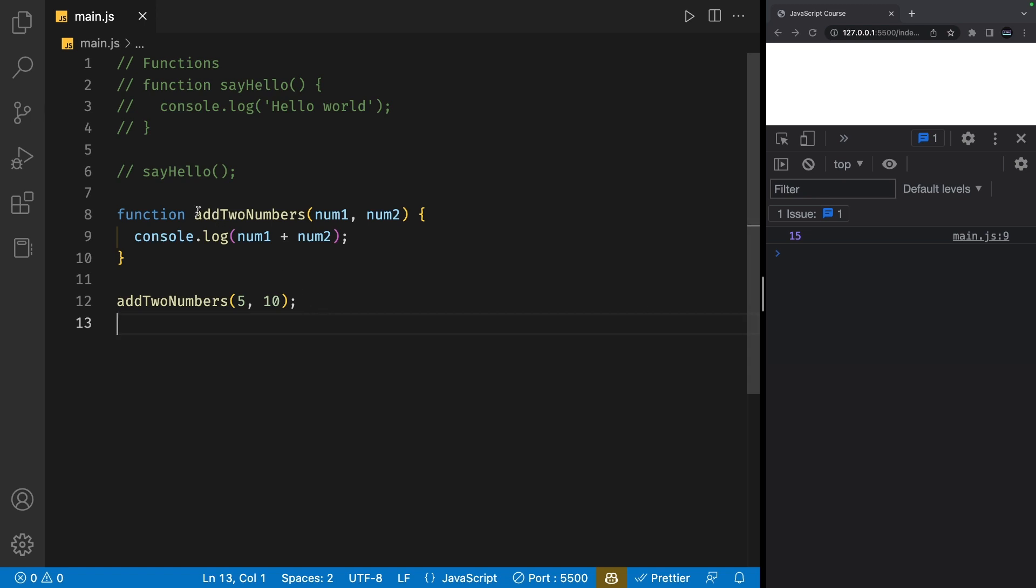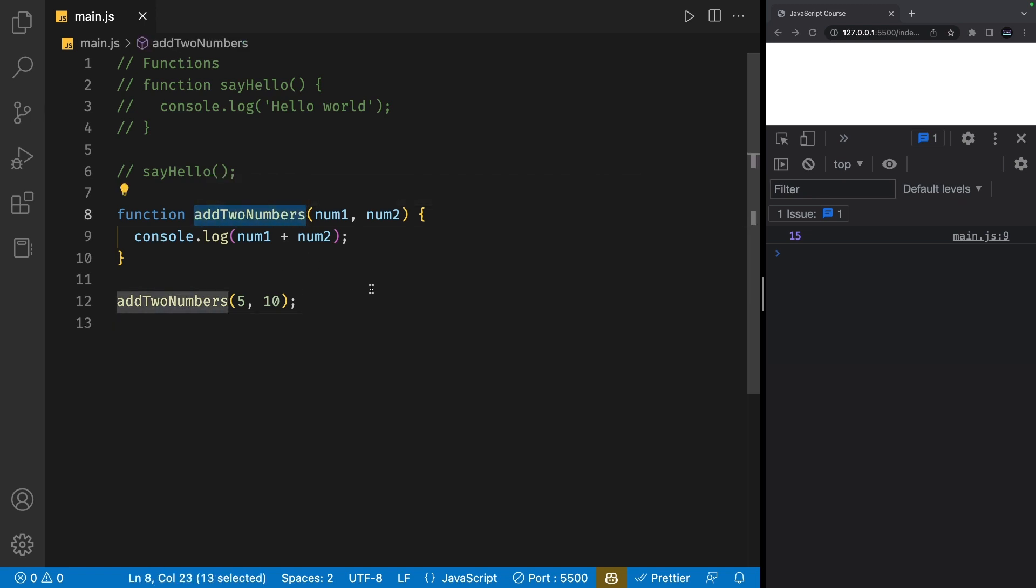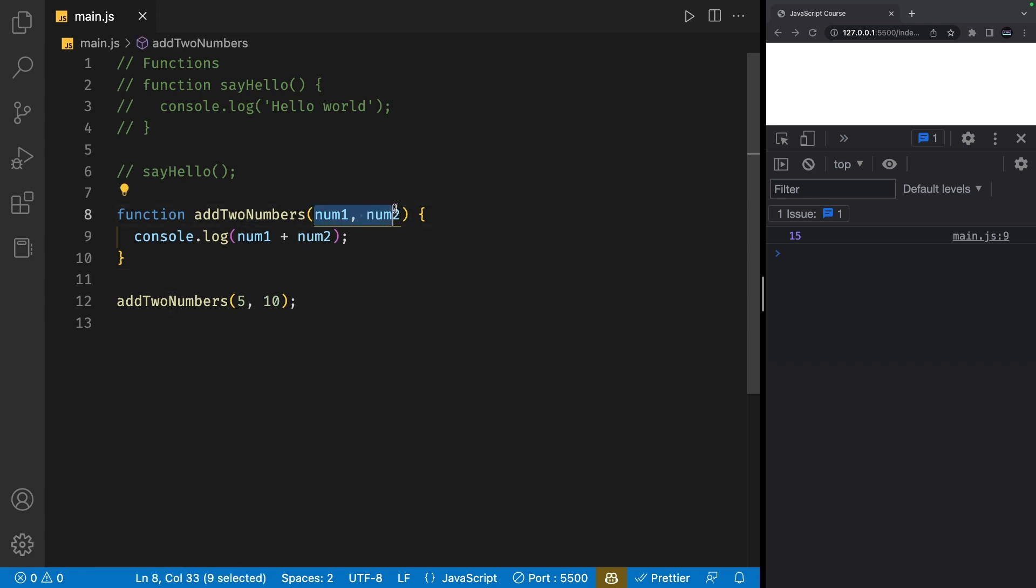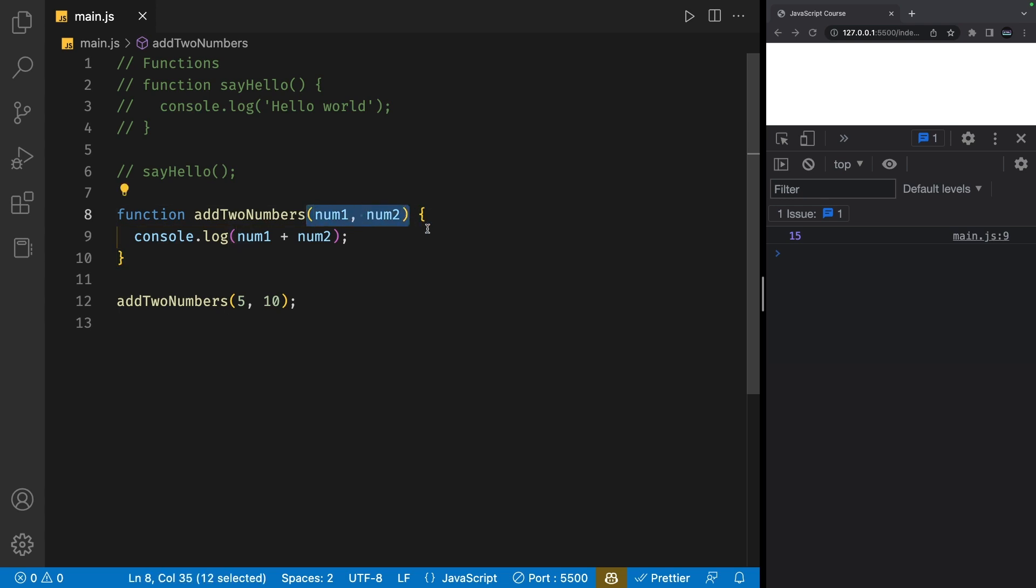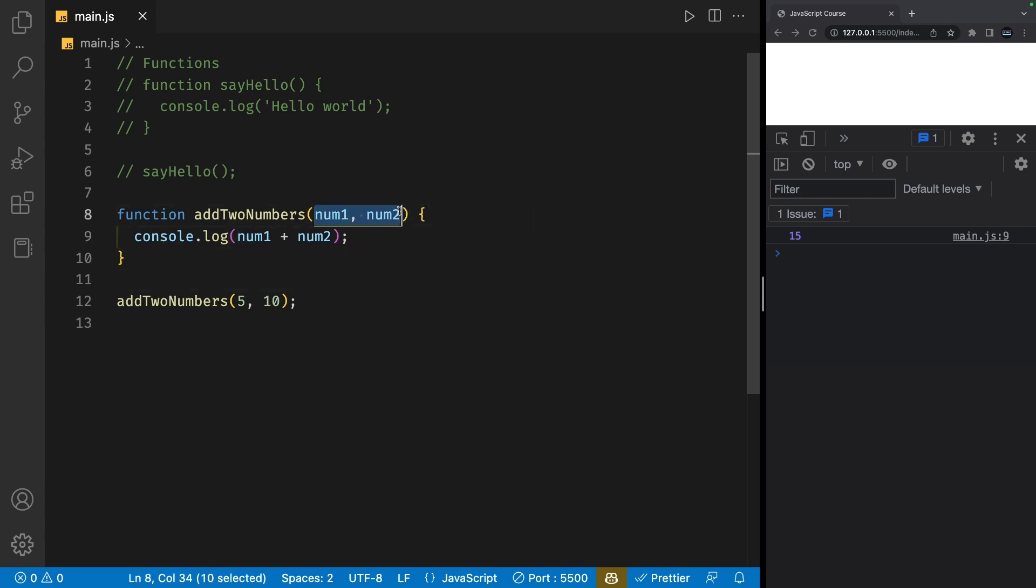Let me explain this in more detail with the correct terminology. We first define a function called addTwoNumbers and then we define two parameters inside the function parentheses. When you create these variables inside parentheses, they're called parameters. We then take these parameters, add them together, and console.log them.